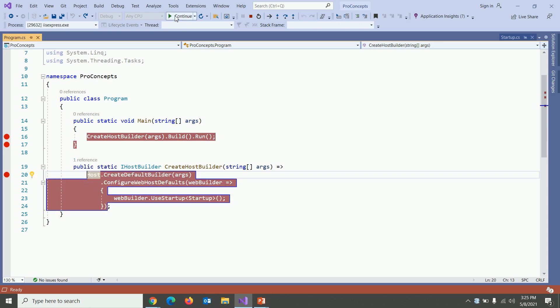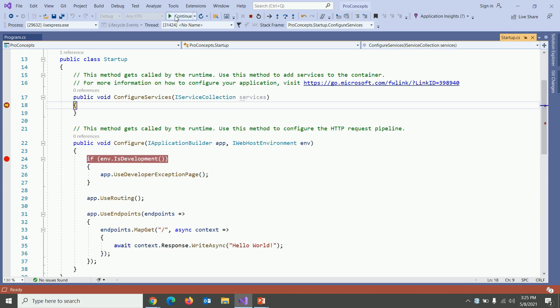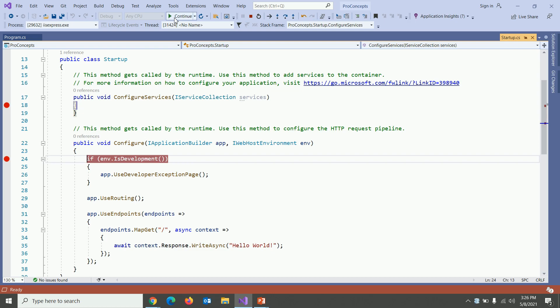When I press continue, it goes to startup.cs file and the first method is configure services. Here we can configure our services or dependencies. Let's press continue. It goes to configure method where we can configure the HTTP request pipeline. Alright.